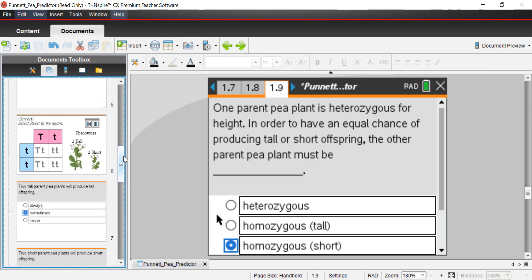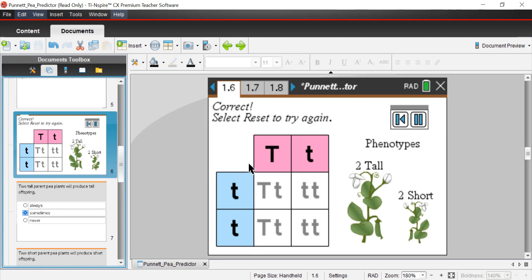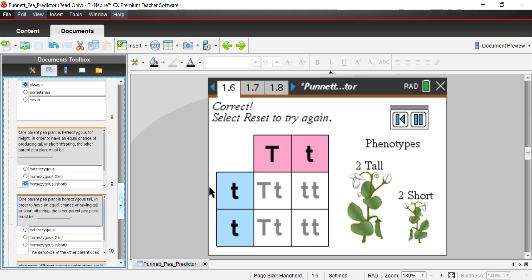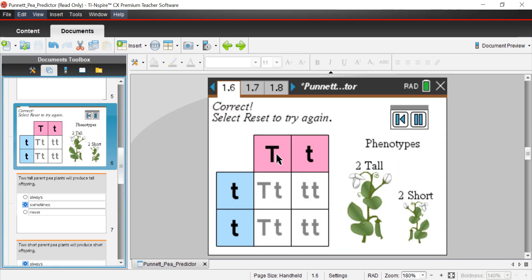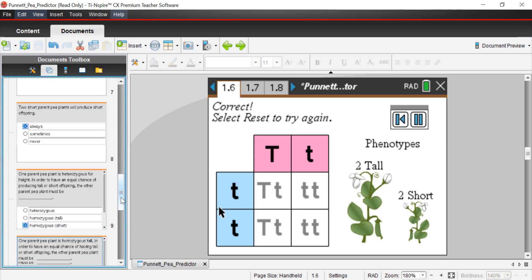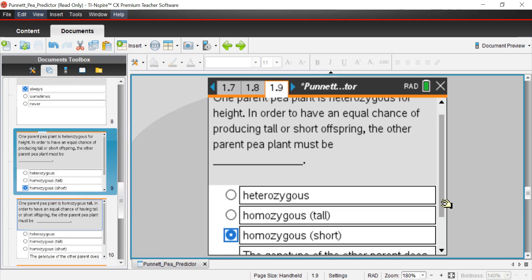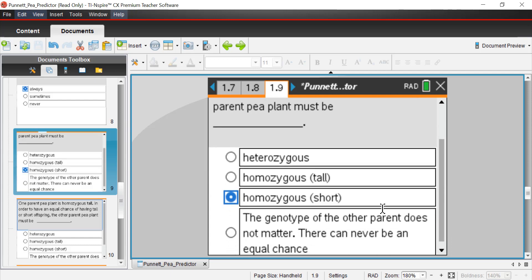So that helps answer the question. In this particular scenario, the other pea plant has to be homozygous short. What would happen if they were homozygous tall? All boxes would be capital T, capital T or capital T, lowercase t — all phenotypes would be tall, so that doesn't work. If both parents were heterozygous, you'd have capital T lowercase t, capital T lowercase t, capital T lowercase t, and capital T capital T — all four offspring would be tall. So that doesn't work either.